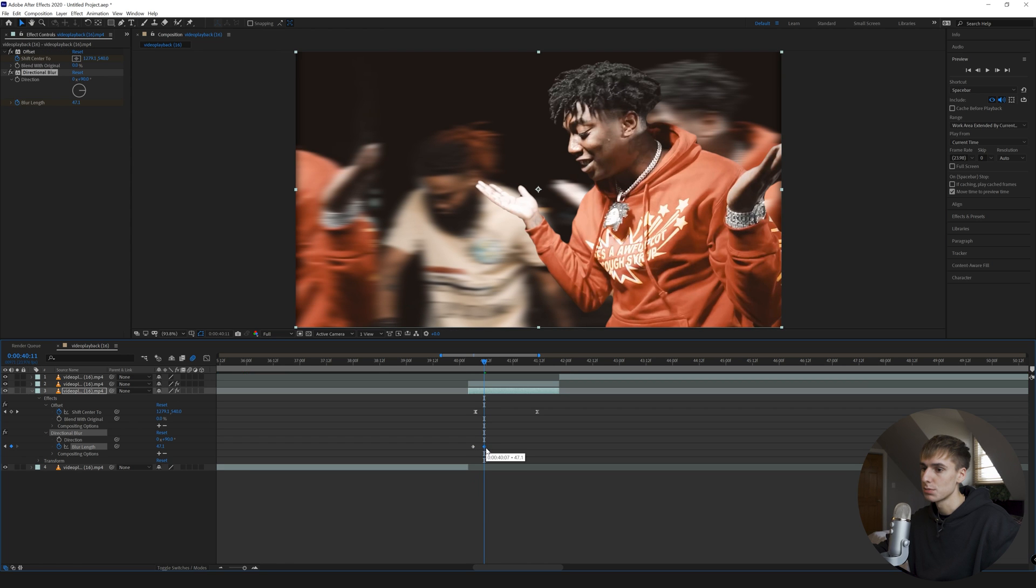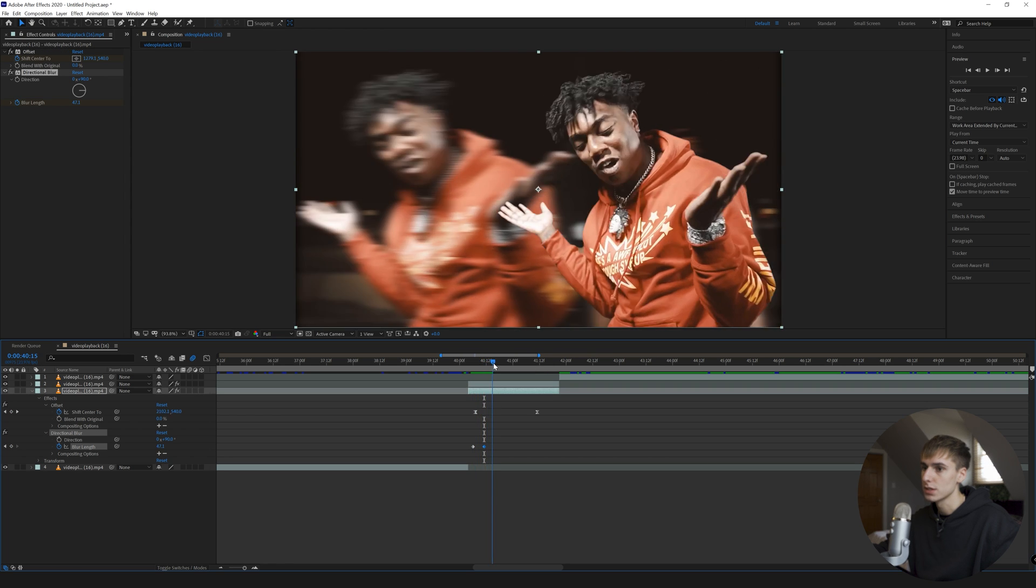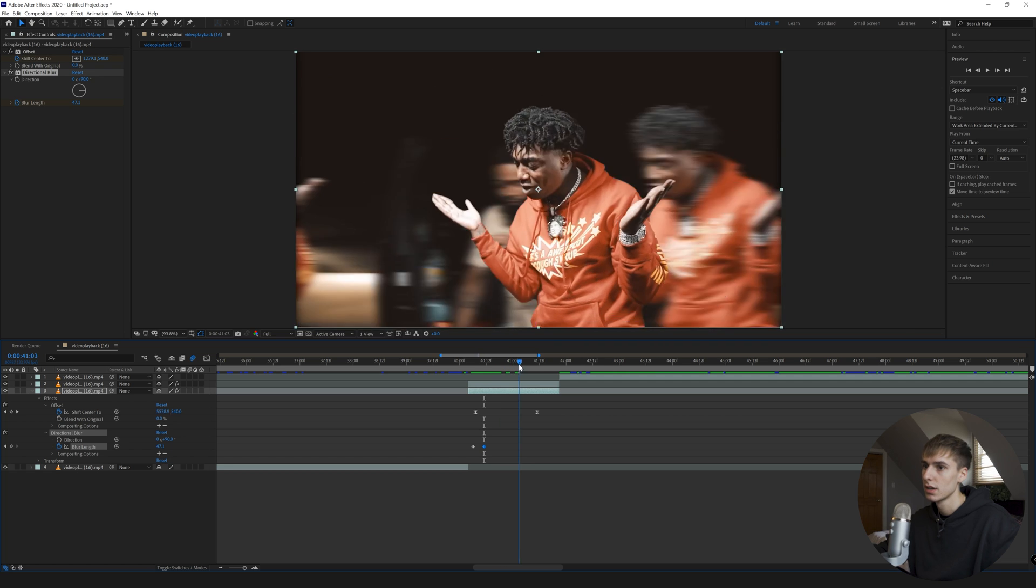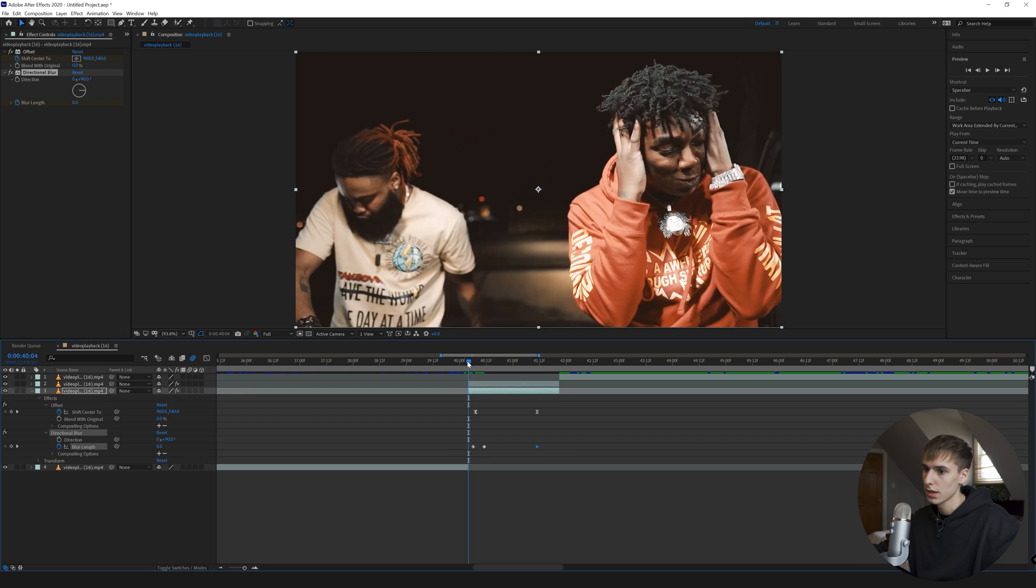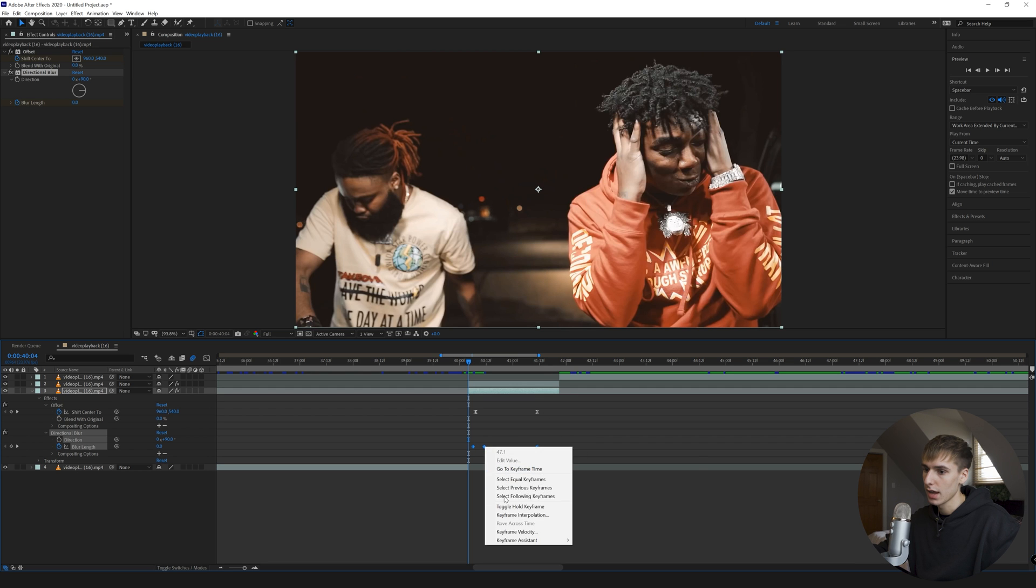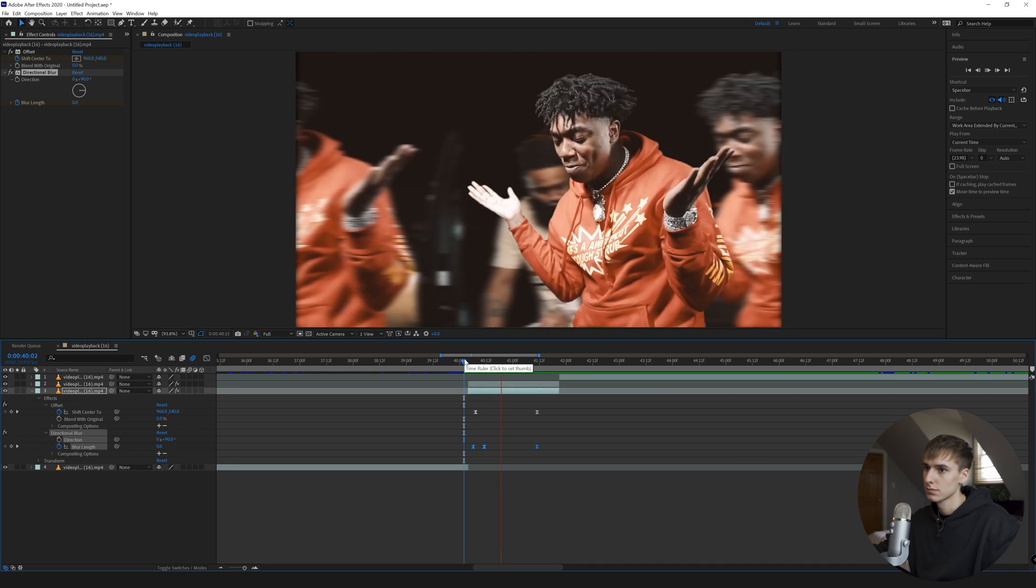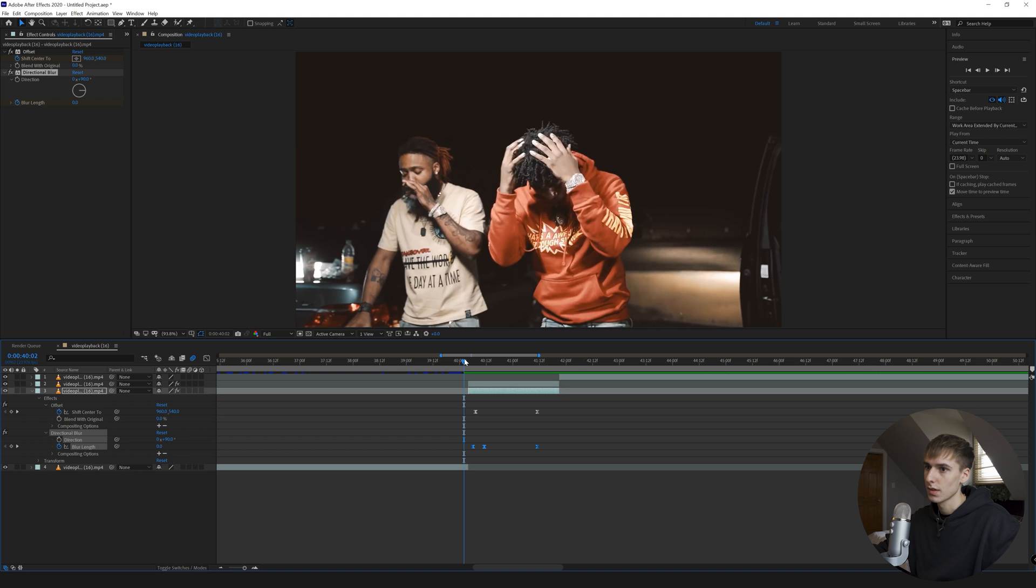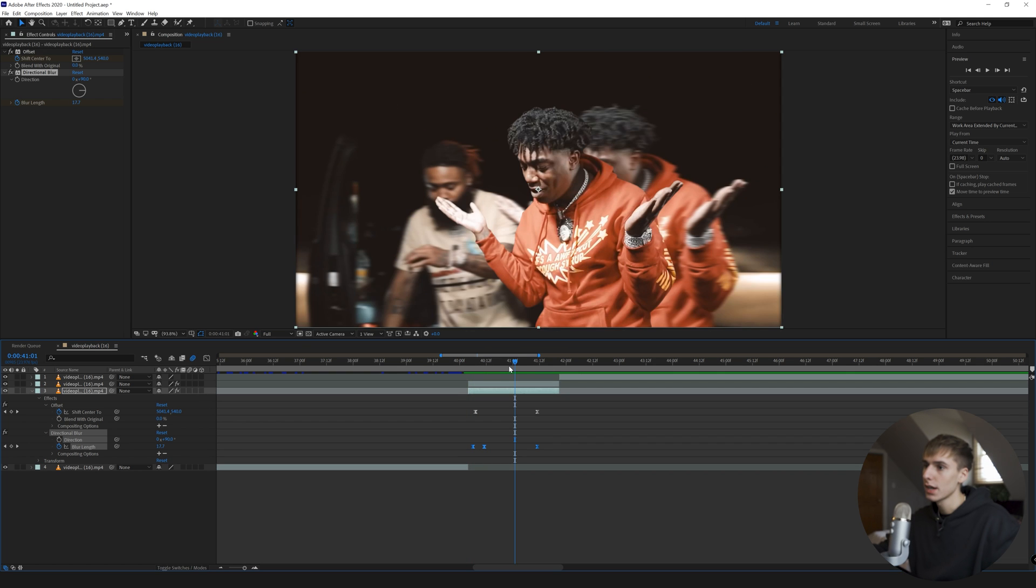And then I'm going to keyframe the blur to zero at the end, the blur length. And you can go ahead and add easy ease to that. And just like that, we pretty much have the effect.